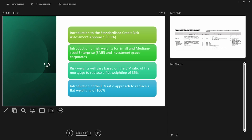For residential real estate, risk weights will vary based on the loan-to-value (LTV) ratio of the mortgage, replacing the flat weighting of 35% currently used in Basel 3 for the standardized approach. There is also an introduction of an LTV ratio approach to replace a flat weighting of 100% in some cases.